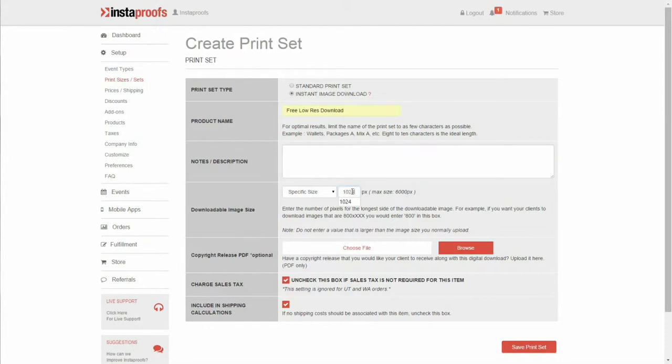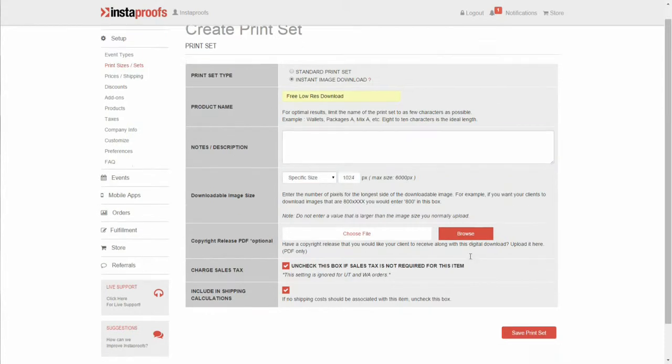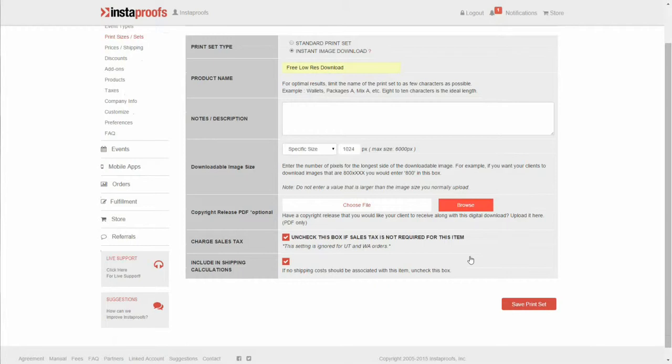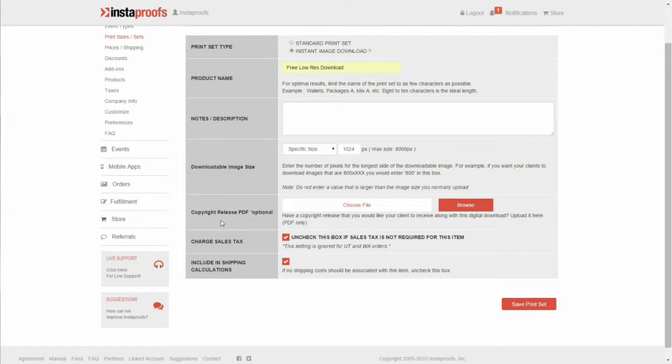We'll go over in a separate video how to offer free high-res files if you want to do that as well. You can upload a copyright release PDF if you have one.